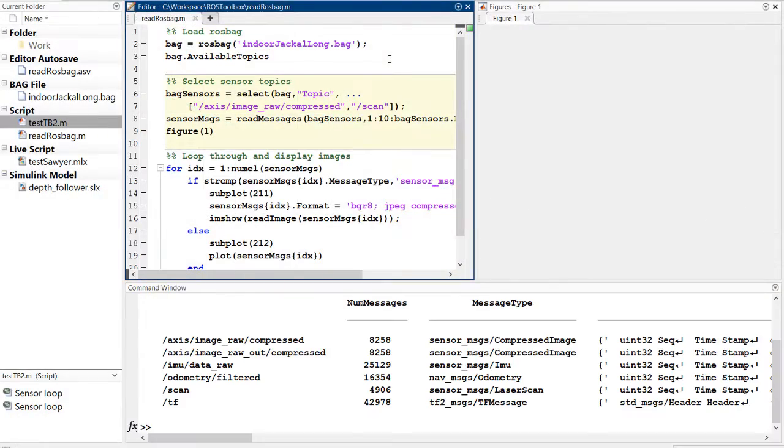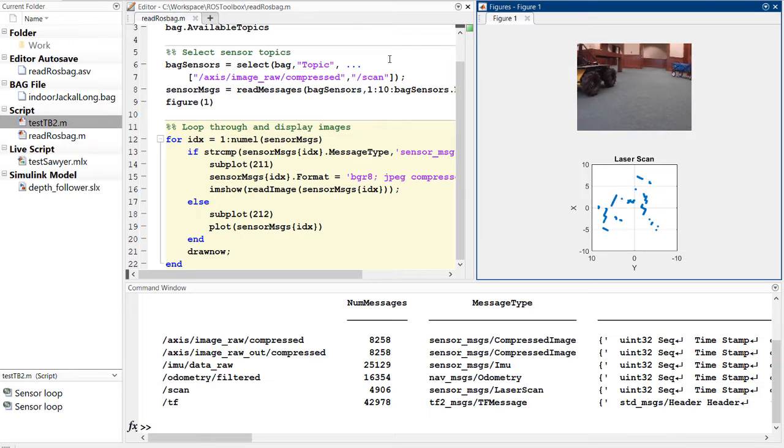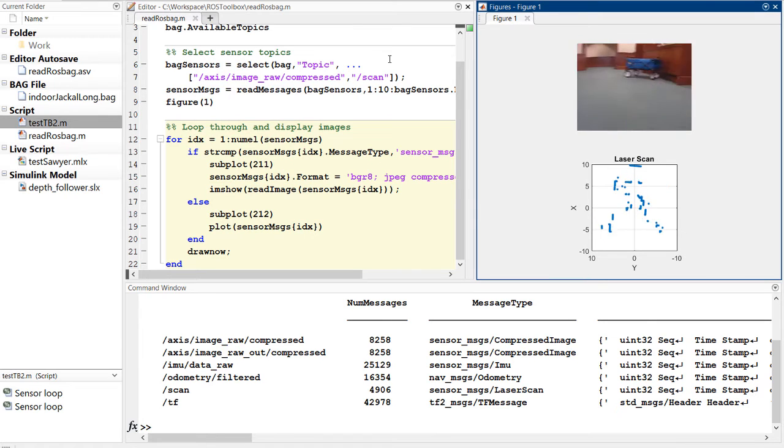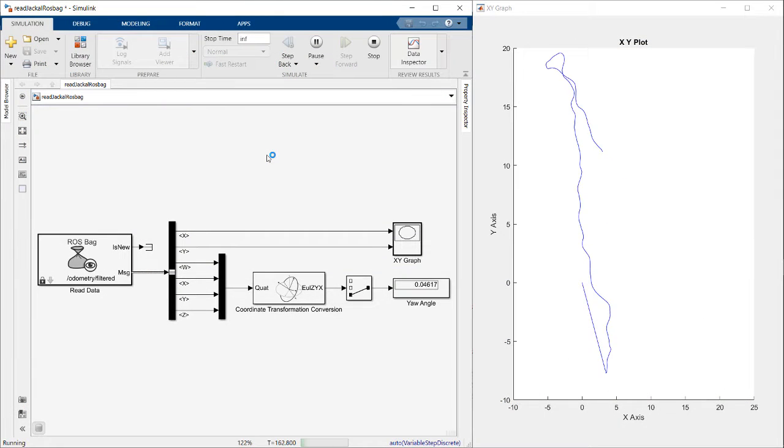If you are using recorded data from a ROS bag file, ROS Toolbox allows you to read these files for post-processing or playback data as simulation input.